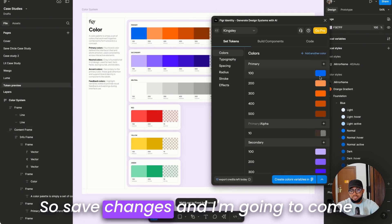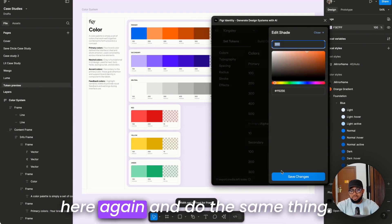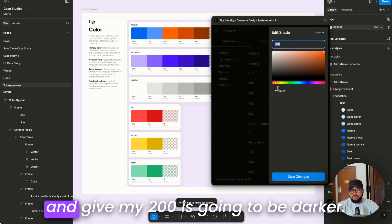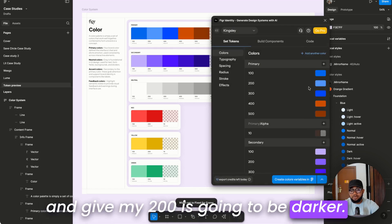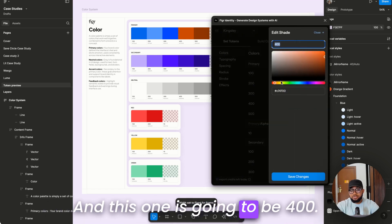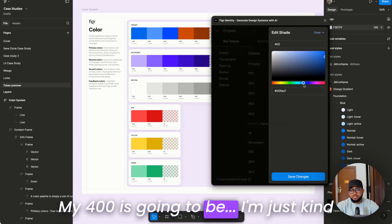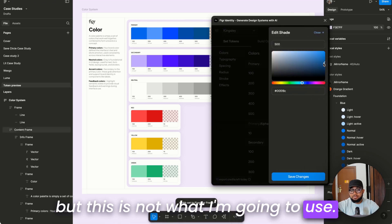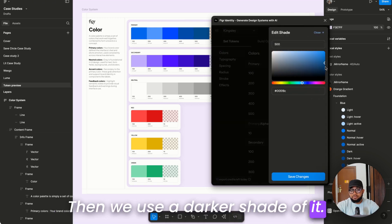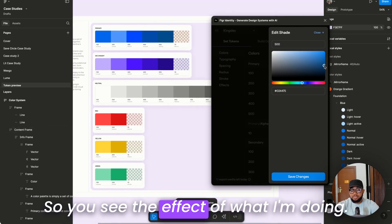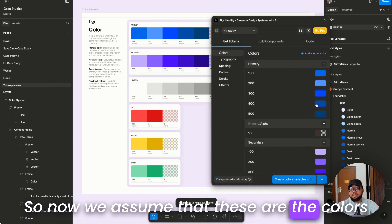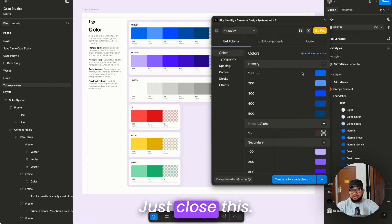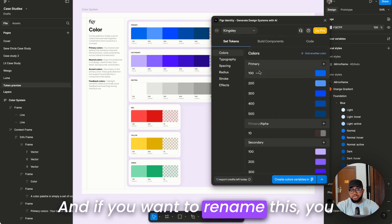You can see the color is changing. Save changes, then come back and adjust shades — 200 will be darker, 400 will be a darker shade as well. I'm just showing you what this looks like. You can pull this out to see the effect. These will be your primary colors. You can add more shades, close this, and rename them.